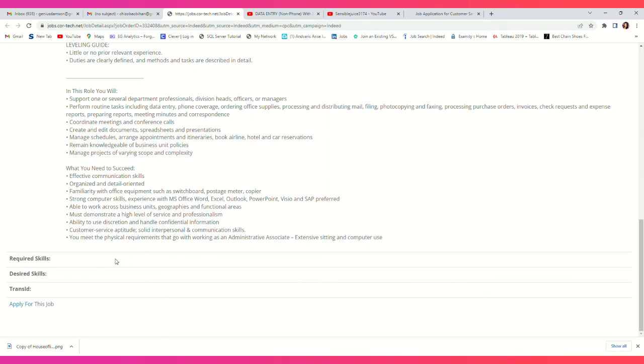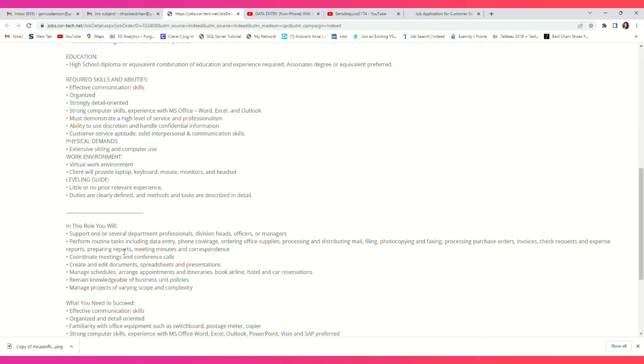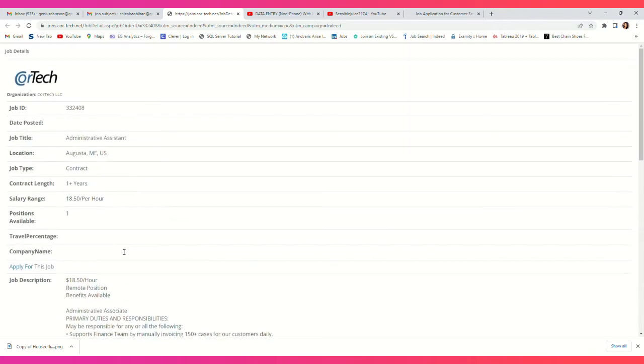So guys, if you feel you're interested in this job or if you feel this is something you can do, I'll be leaving the link to this job in the description so that you can go ahead and apply.